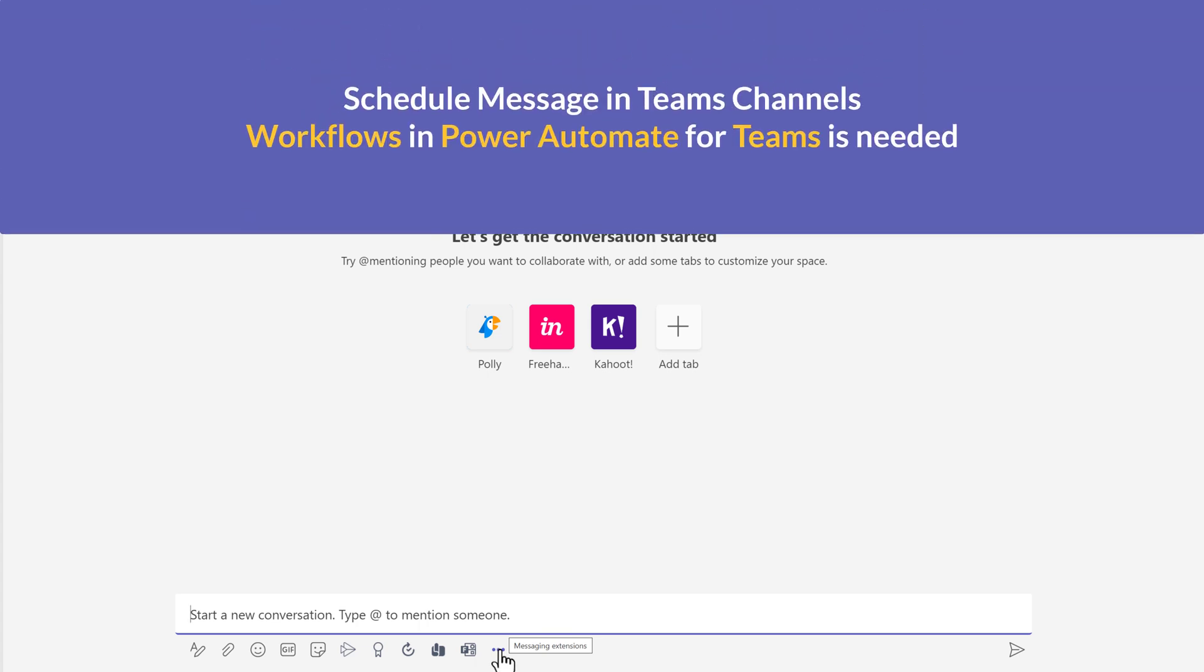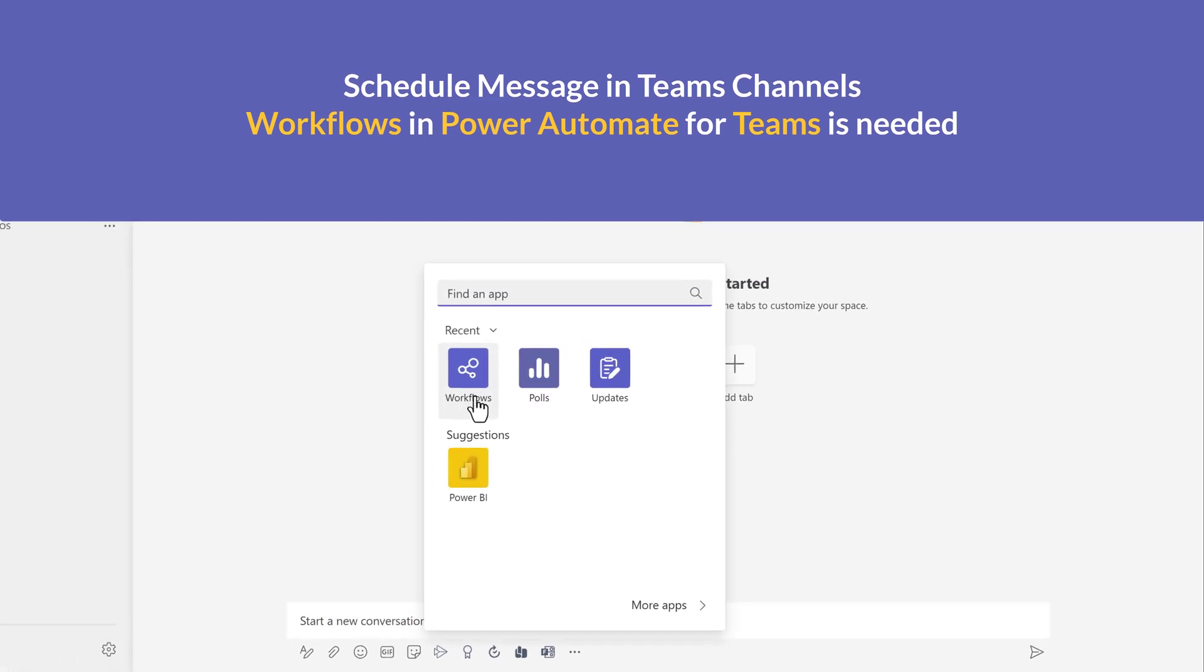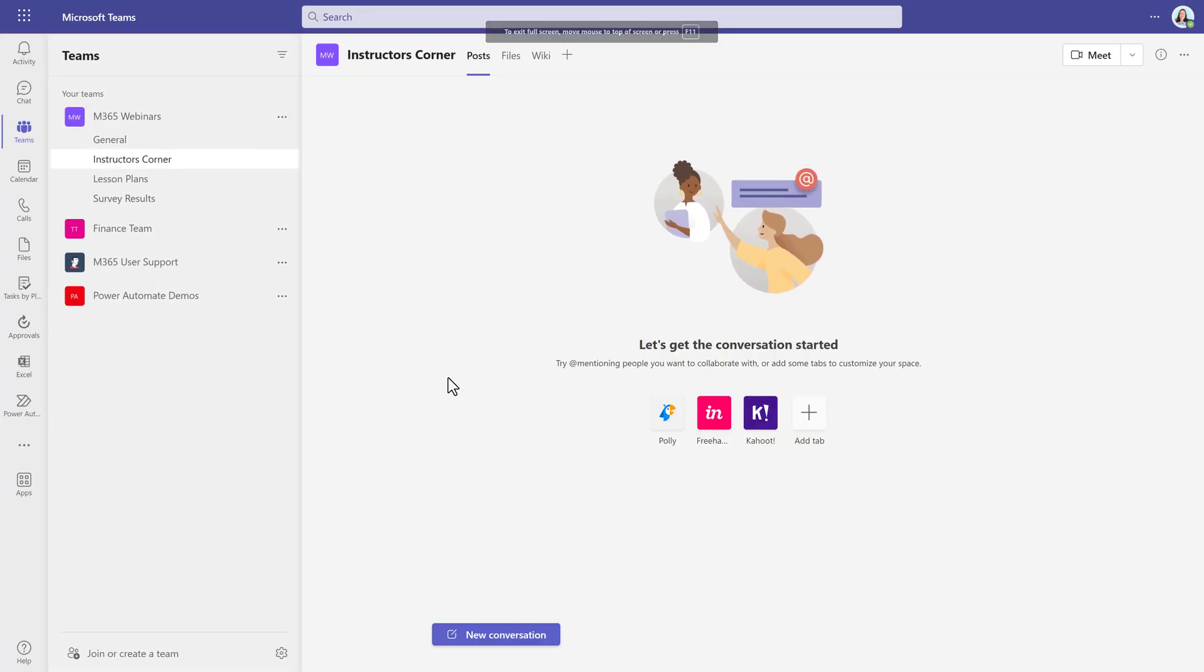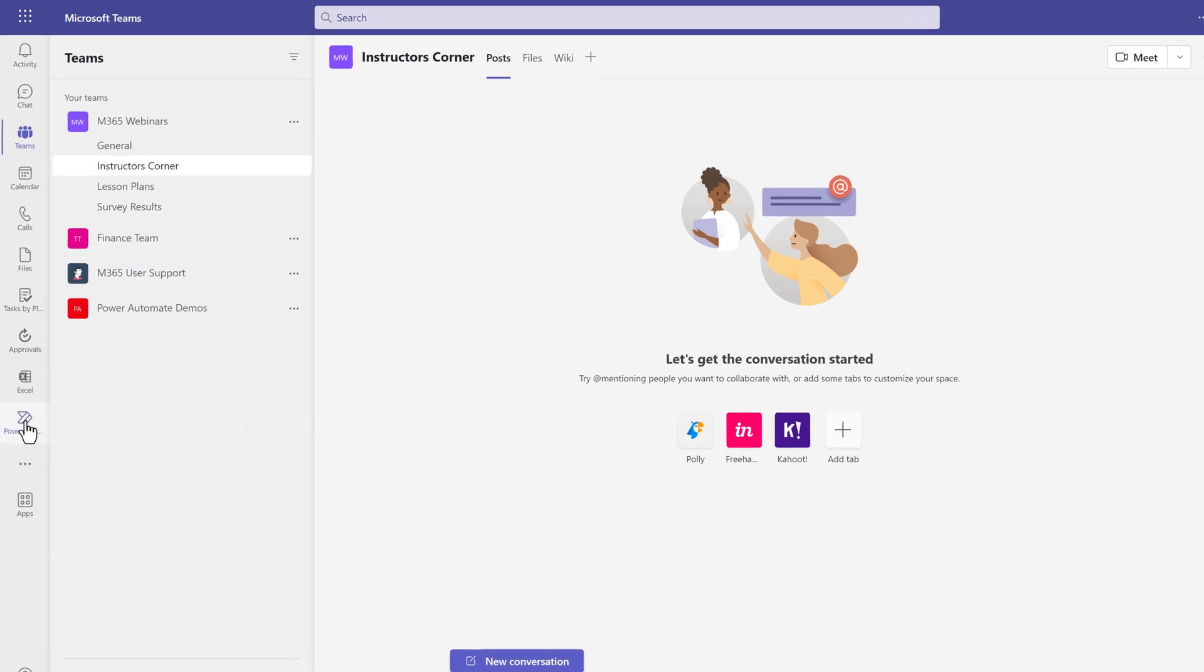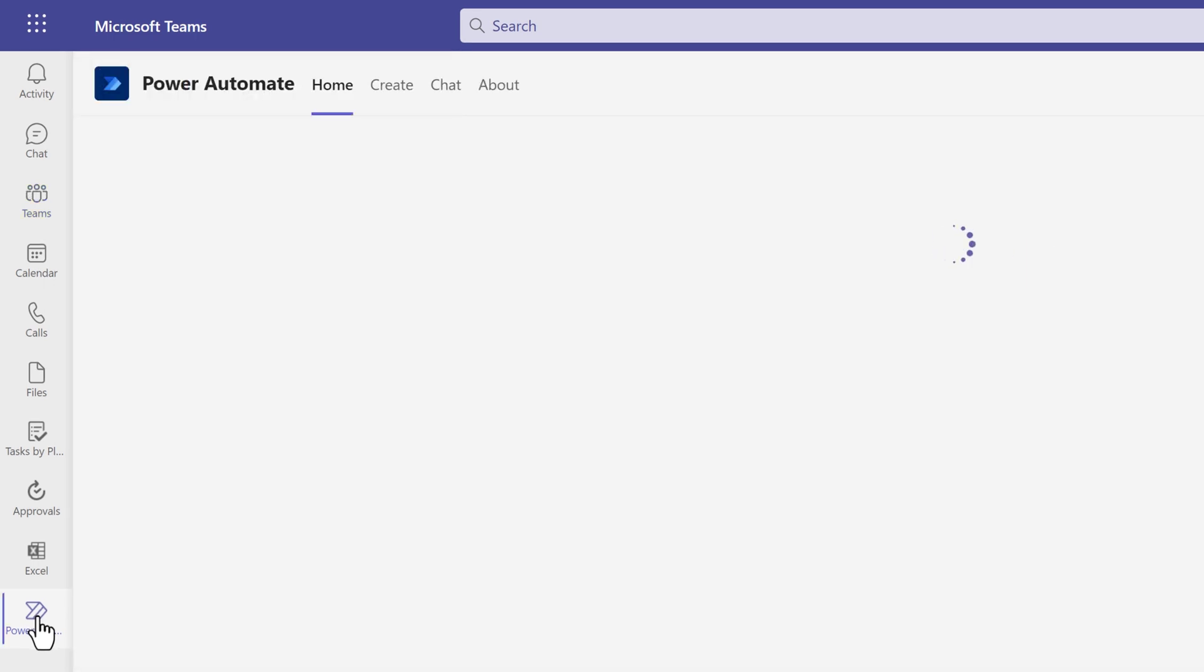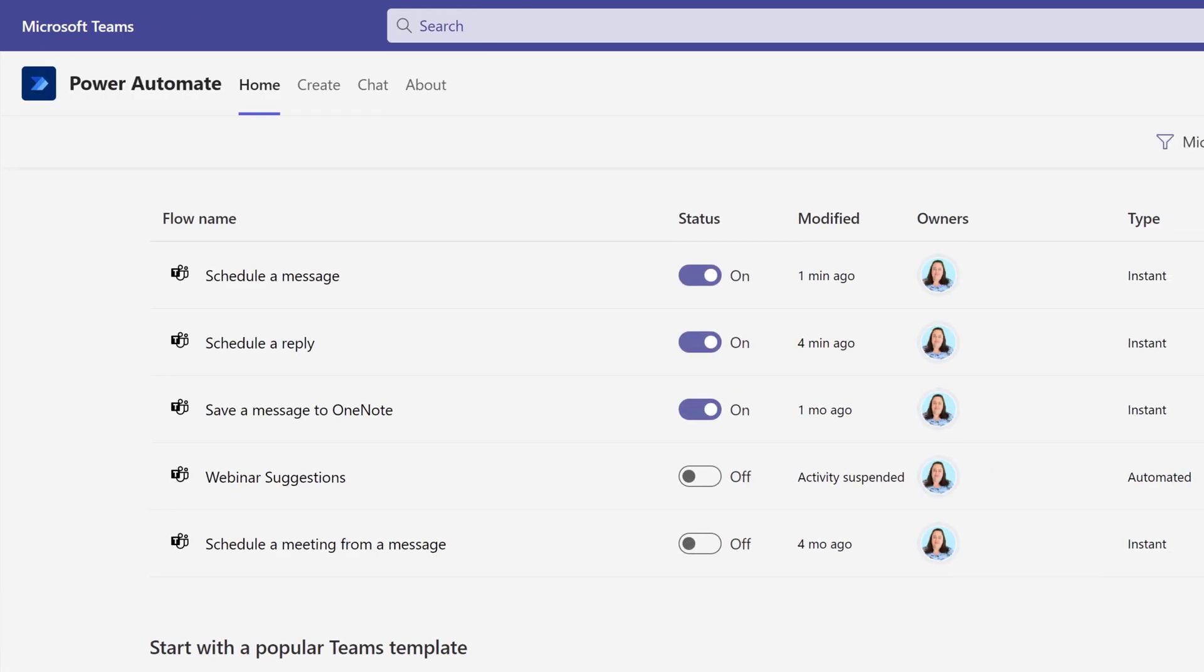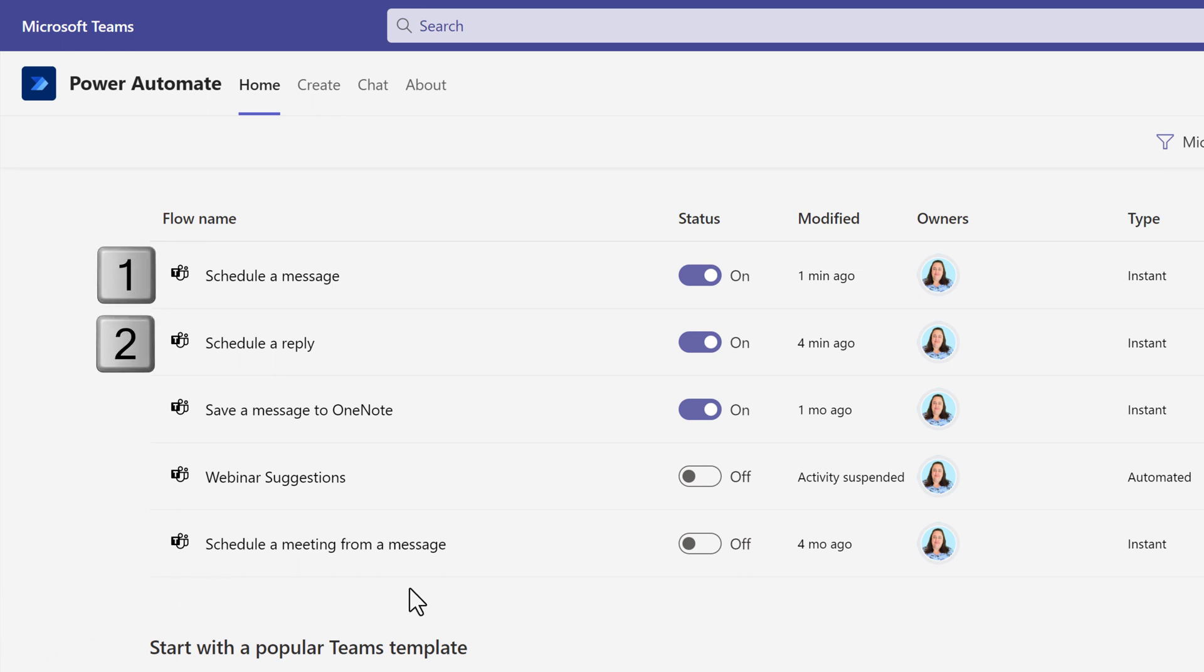If you want to schedule messages in Teams channels, the Teams admin for your organization has to turn on Power Automate for Teams workflow options. For this demonstration, I have to assume that Power Automate is available in your environment. I have pinned Power Automate to my left-hand navigation rail in Teams. The two instant flows that you will need to set up are schedule a message and schedule a reply.